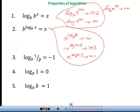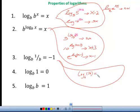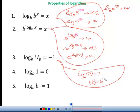Some other properties: if you have a log base b of its inverse, it always equals negative 1. For example, log base 6 of one-sixth equals negative 1. That makes sense because you can rewrite it in exponential notation: one-sixth equals 6 to the negative first power, which is a true statement.